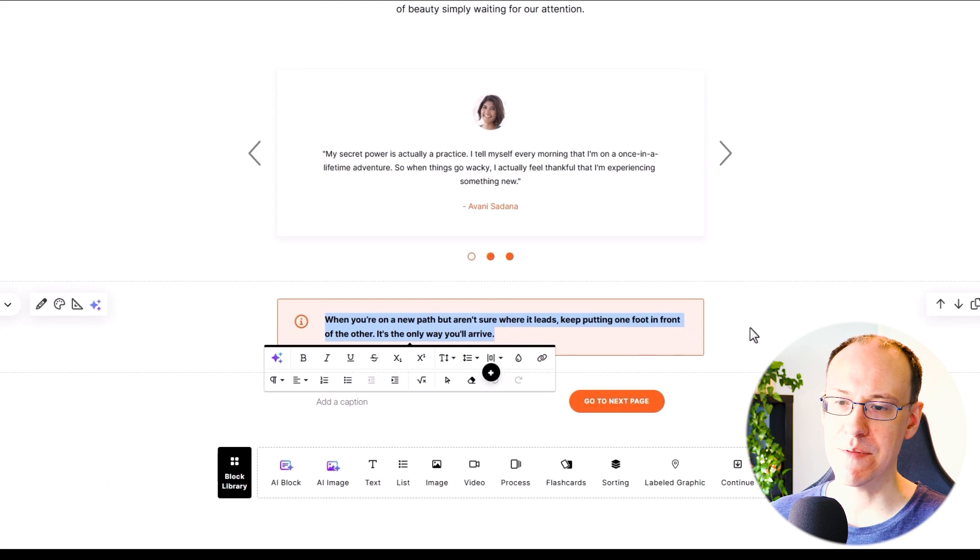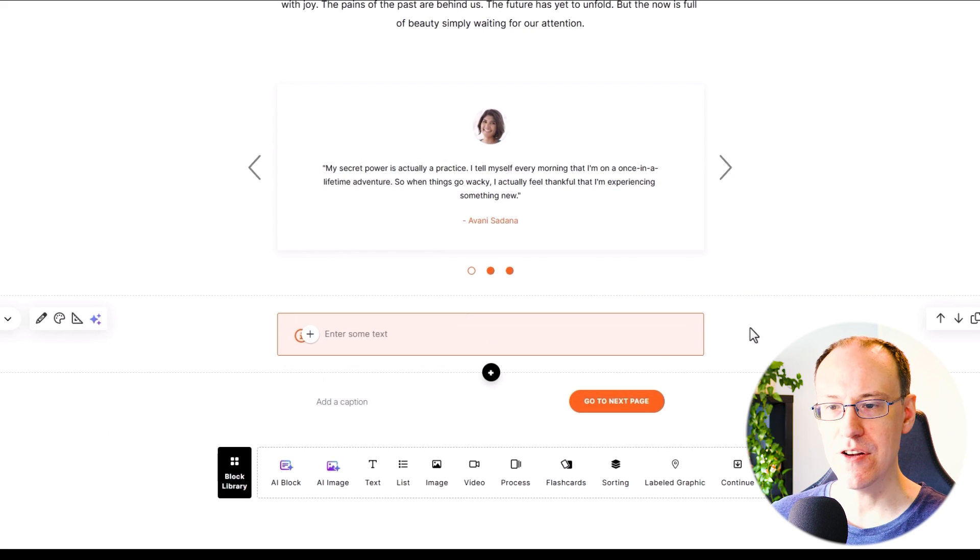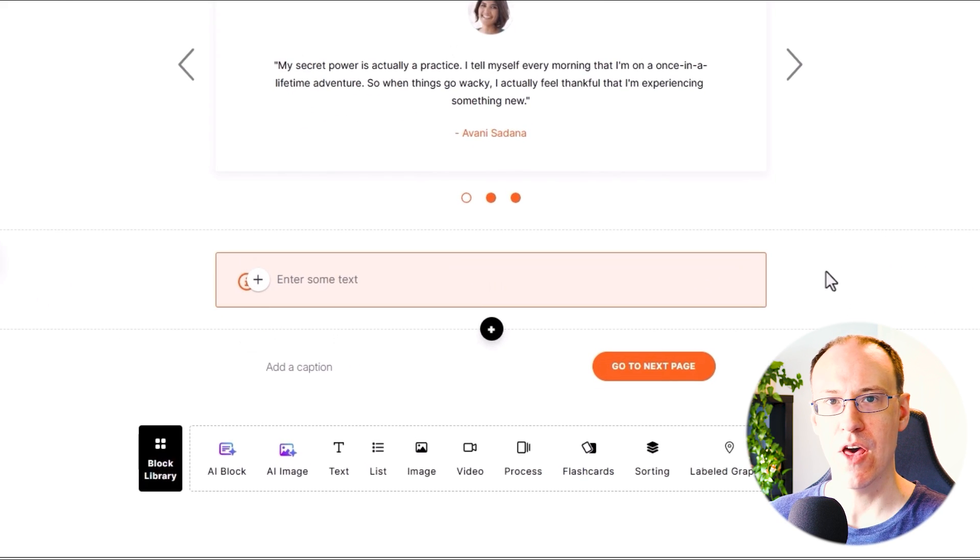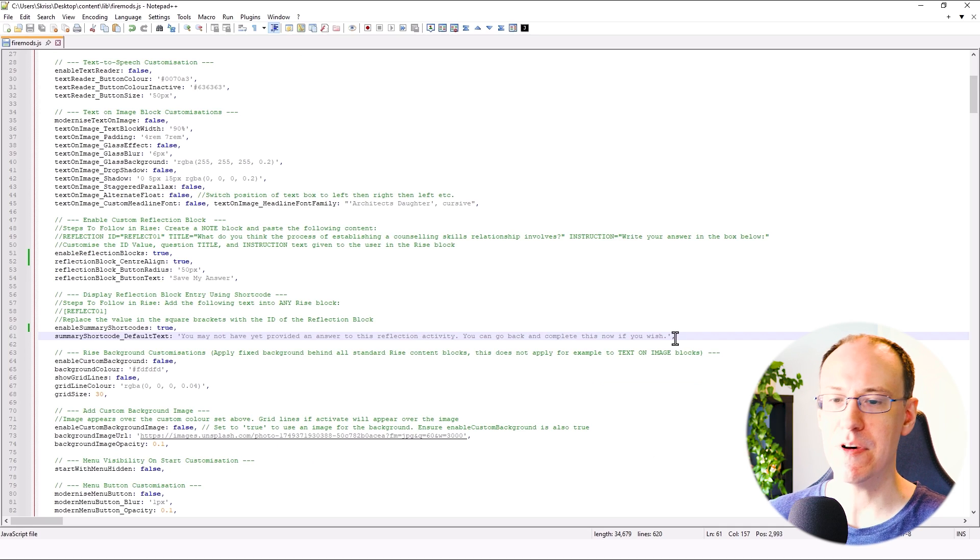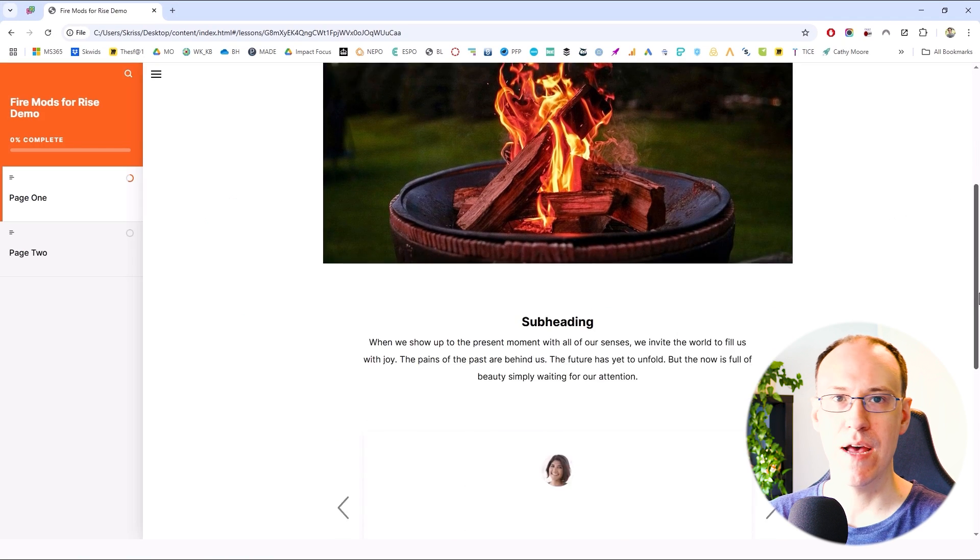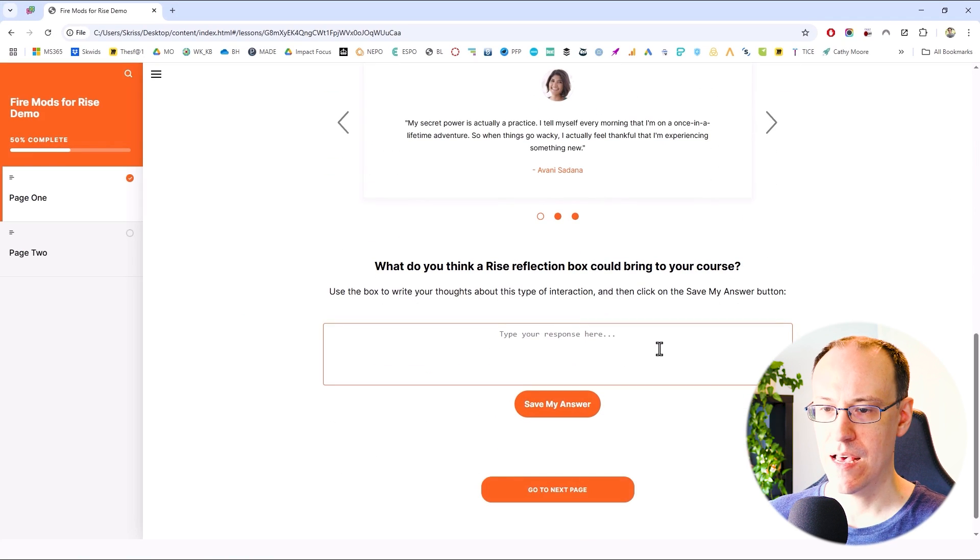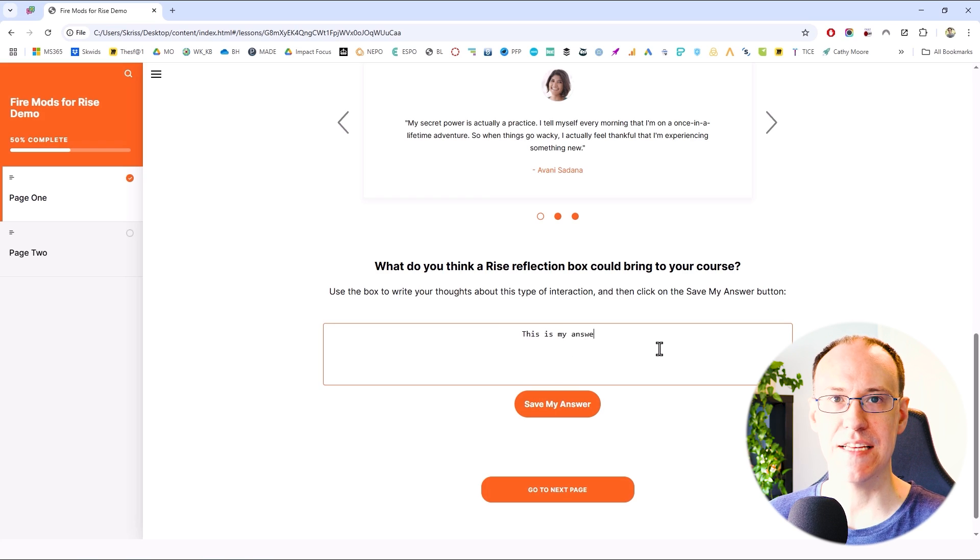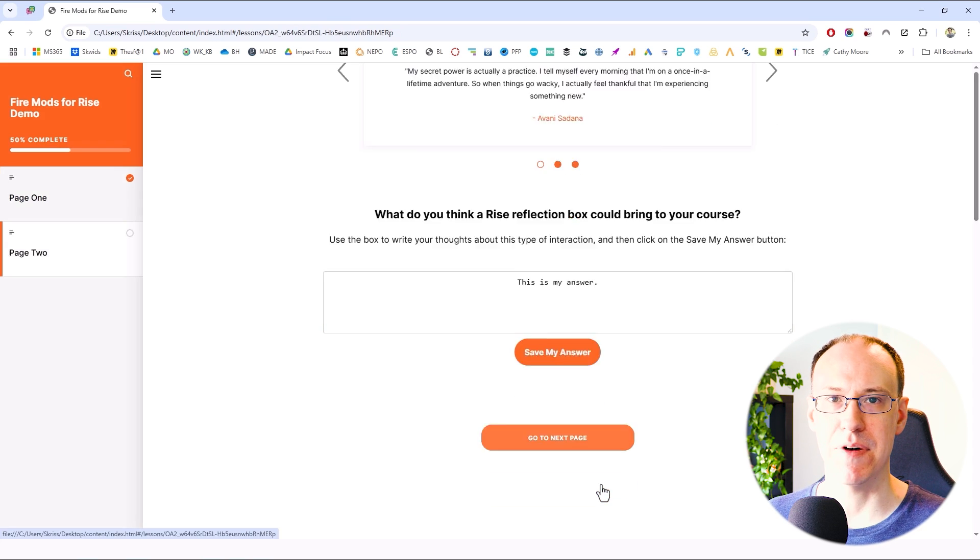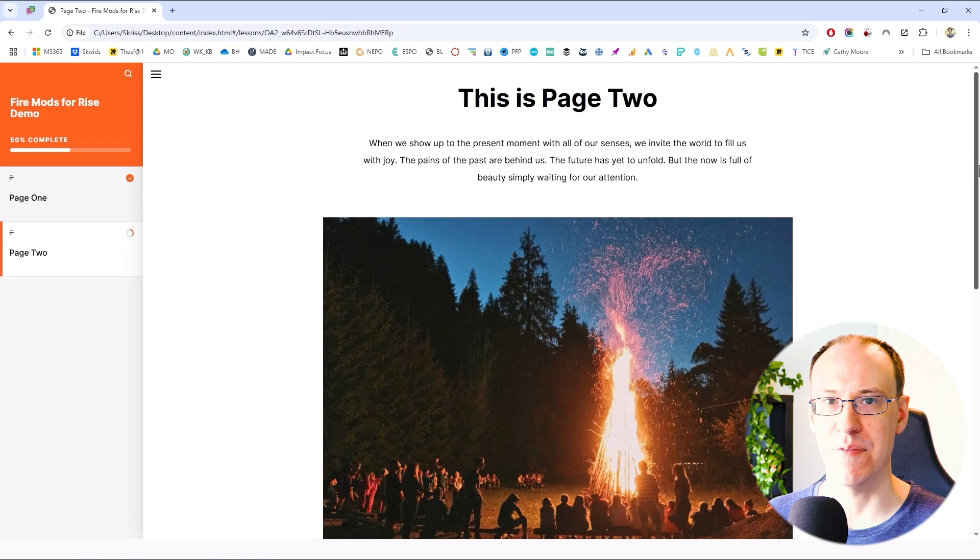Now we need to write some very specific content into the note block which the Fire Mod script is going to use to convert this into a custom reflection block for us. And by the way, you can find this full text to copy and paste as comments in the Fire Mod script itself.